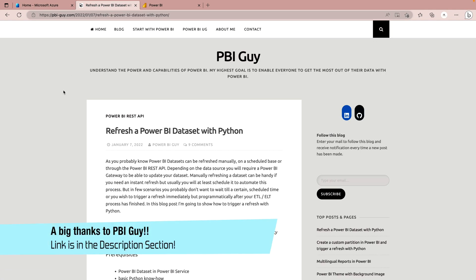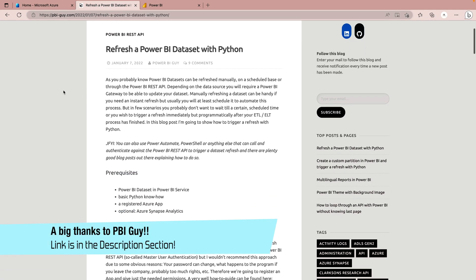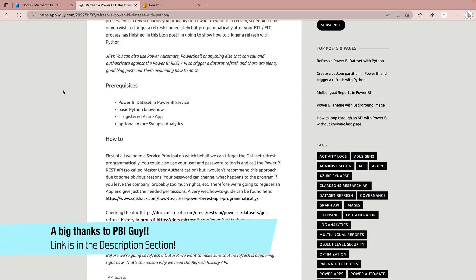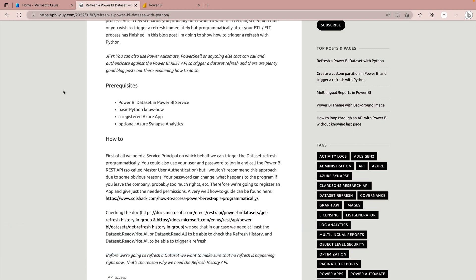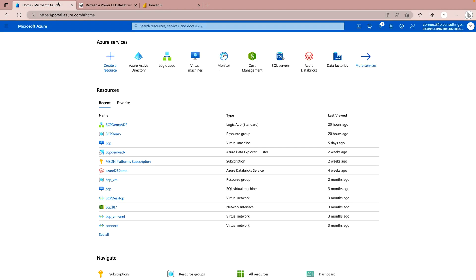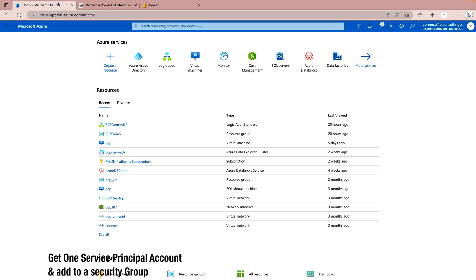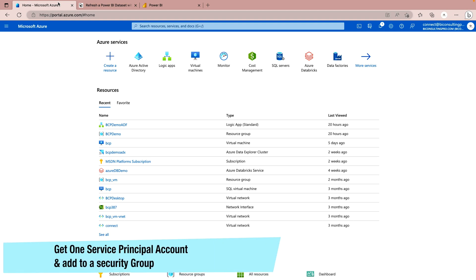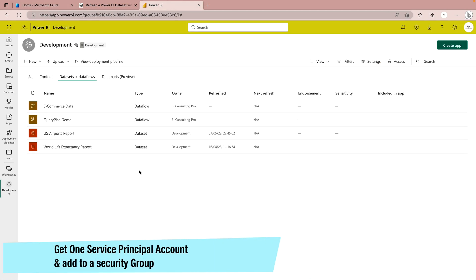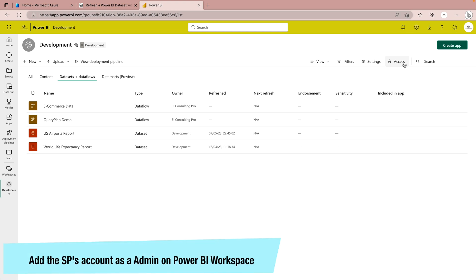Before going further, I would like to give thanks to the PBI Guy who published a wonderful article where he has mentioned every step in detail — what you should and shouldn't do while running this solution. When running this solution, there are certain prerequisites. First of all, you should have one service principal account, and that service principal account should be added to your workspace under access management. As you can see, I have a couple of datasets and dataflows here.